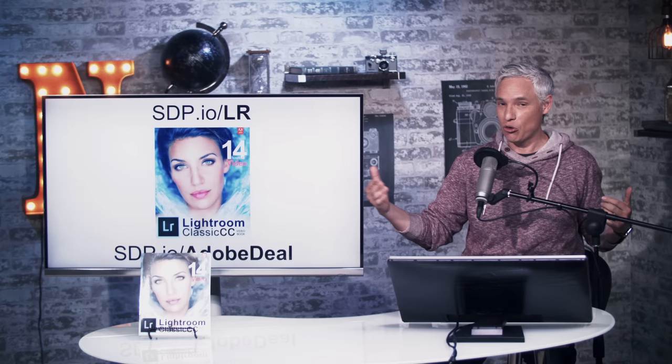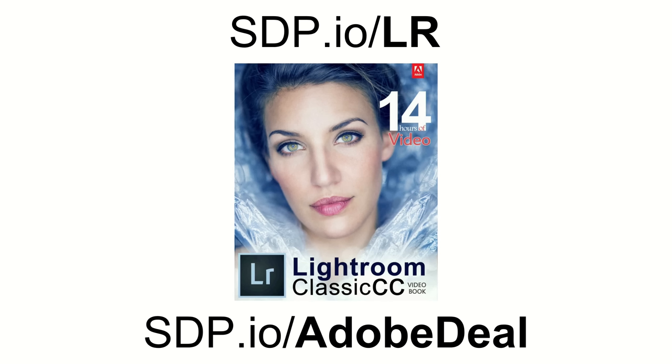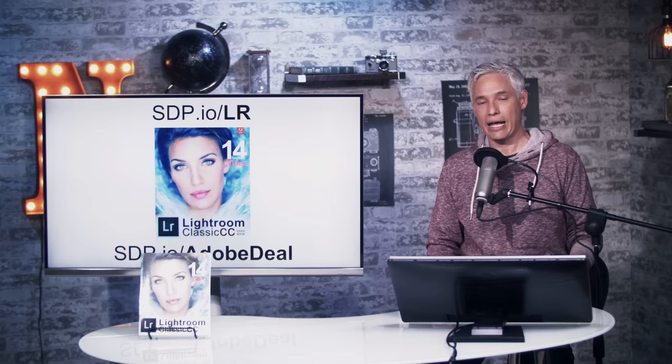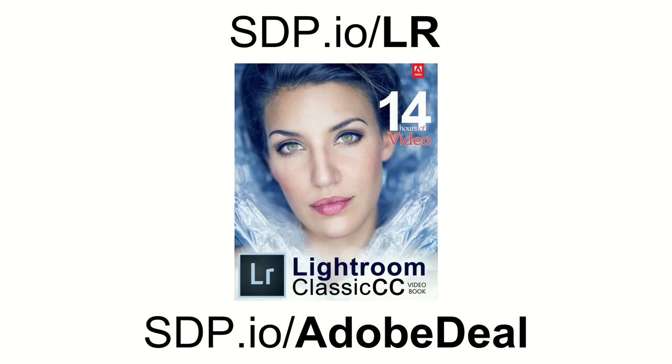Lightroom just released their 7.3 version for free for Adobe Creative Cloud subscribers, and we updated our ebook and gave it to every single registered reader for free too. If you want the book, go to sdp.io/LR or search for Tony Northrup on Amazon. If you don't yet have Lightroom, you can pick up a free trial at sdp.io/AdobeDeal.